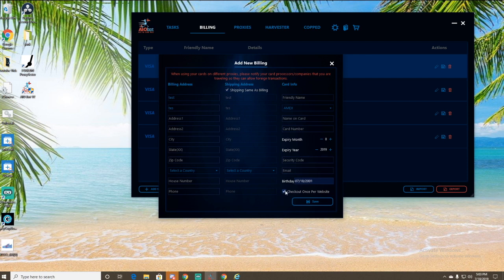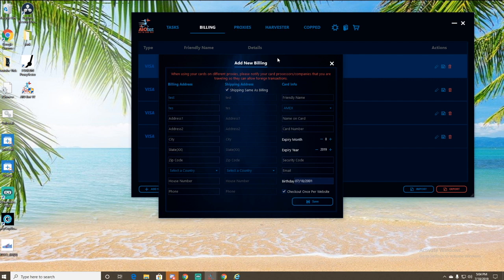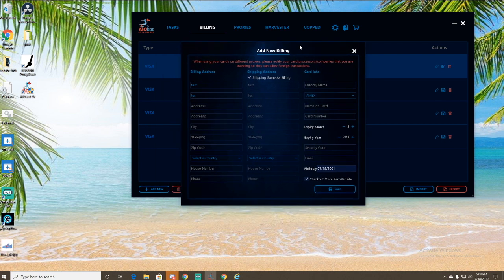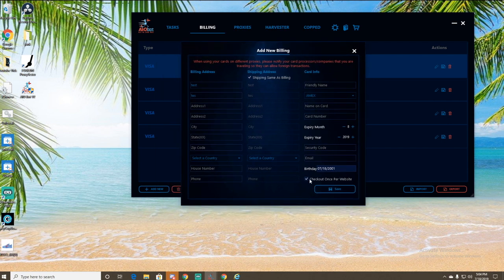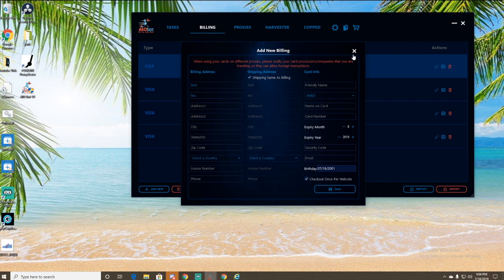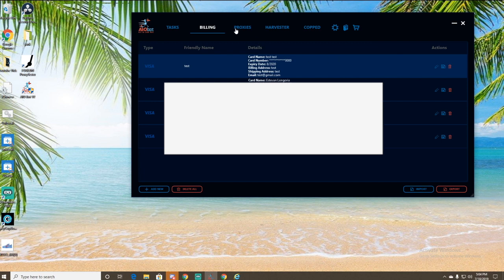And then this button down here is check out once per site. So if you only want this card to check out once on a site because you don't want any of your orders getting canceled or anything like that, just click this button right here. So if you have multiple tasks running with the same card, it'll only let it go through once. But I already have my test profile set up for later.